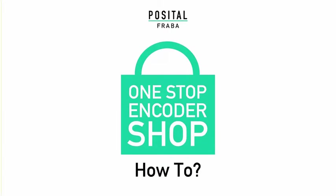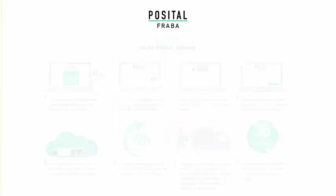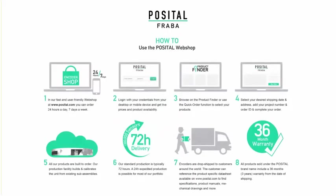This video is to guide you through Pazdal Frava's new webshop. Pazdal Frava's webshop is fast, user-friendly, and available 24 hours a day, 7 days a week.